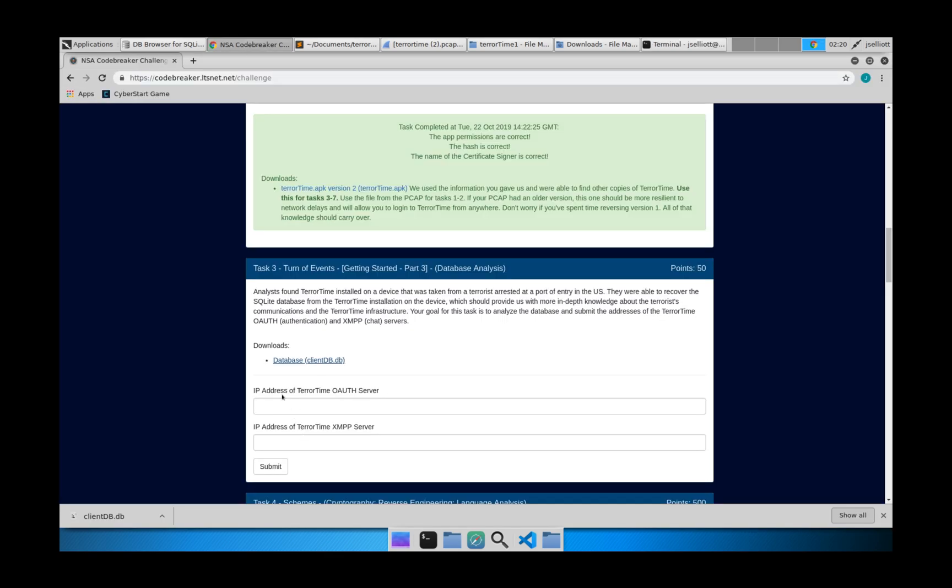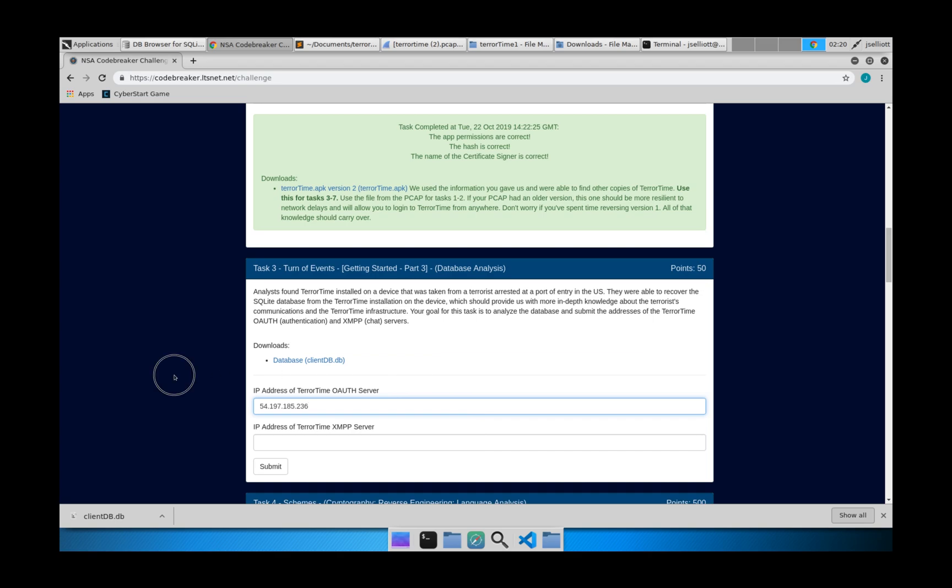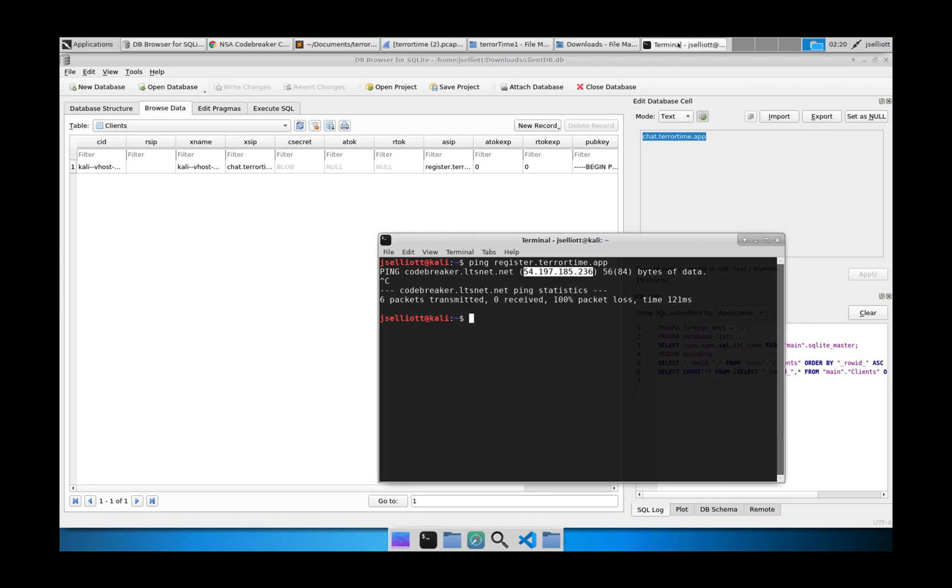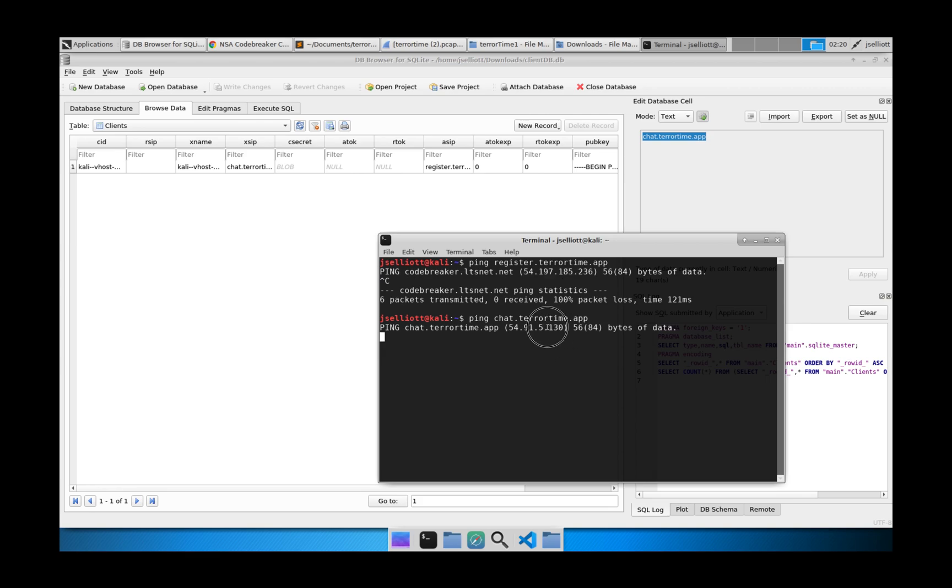So we'll go ahead and paste that there. Then we can also look at our data and we can see that there's one for chat.terrortime.app. So we'll go ahead and ping chat.terrortime.app and we'll see a different address here.